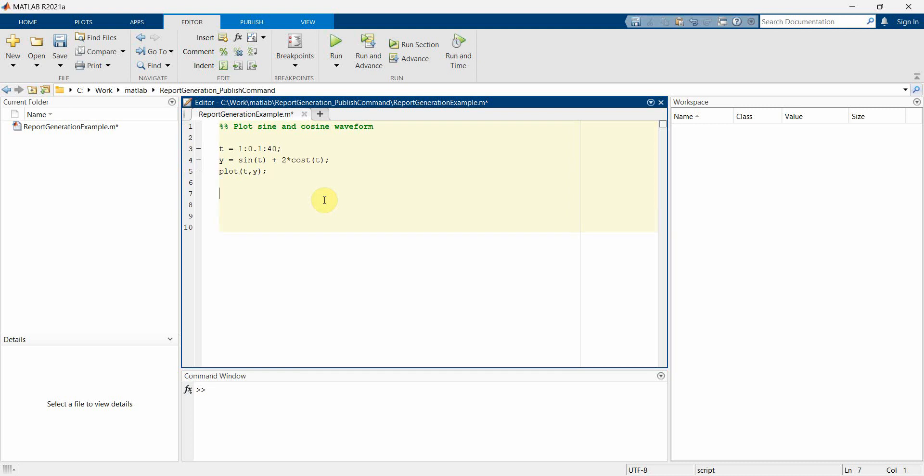Probably I'll do one more thing. I'll just write some text - display a text example.